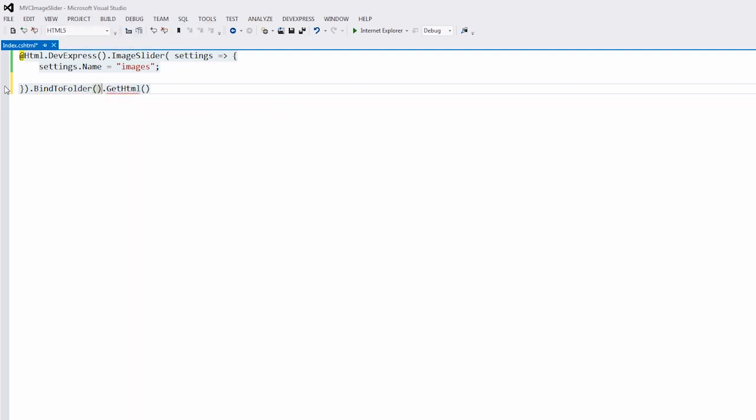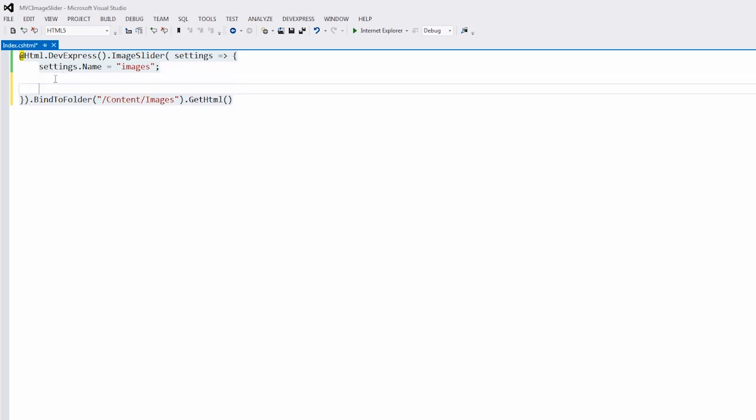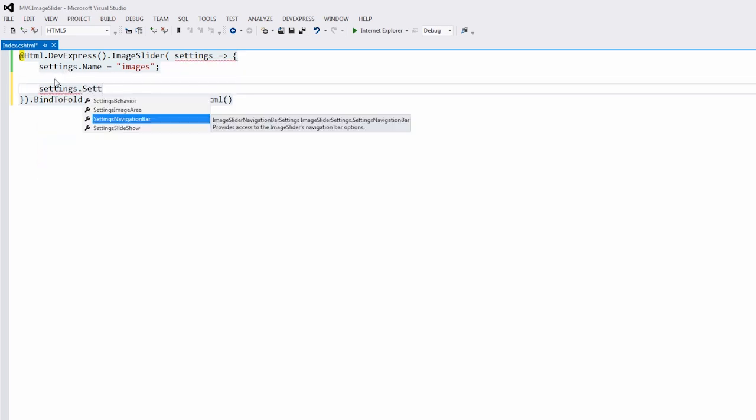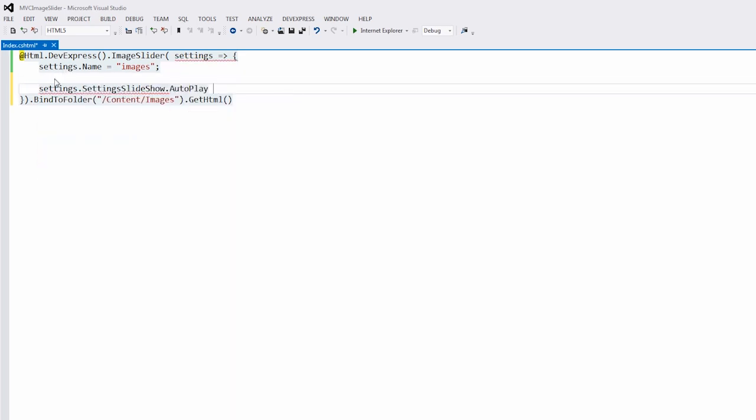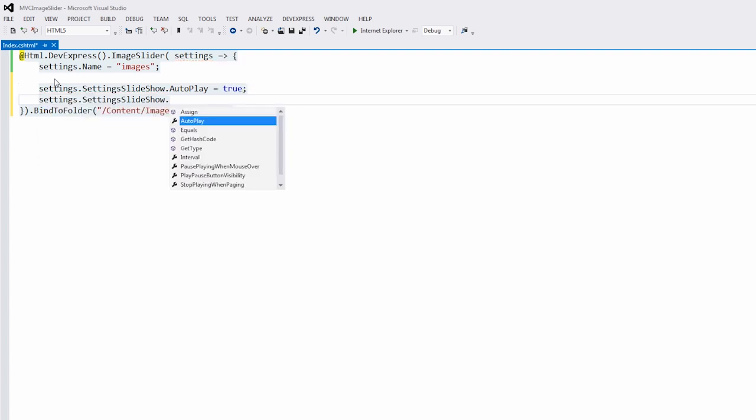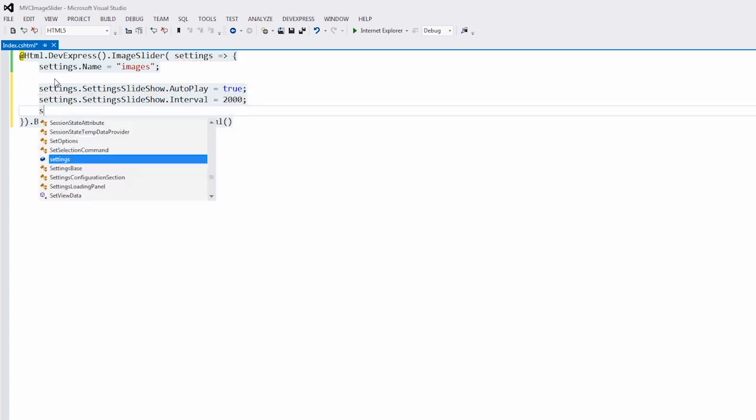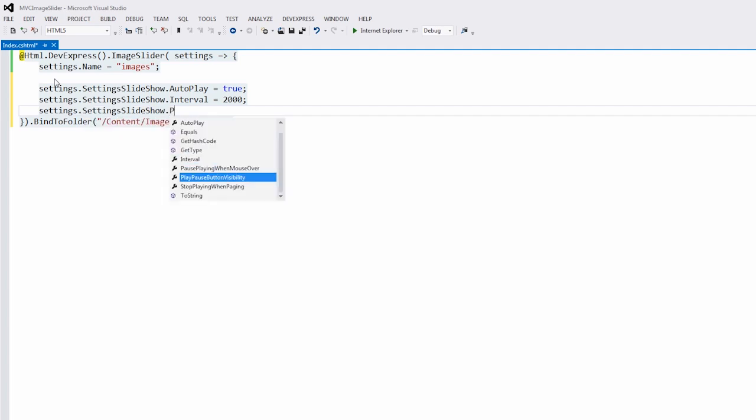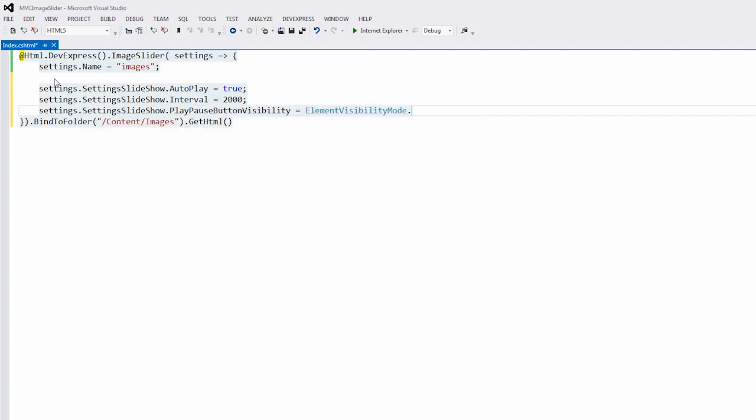So, I invoke the bindToFolder method, and specify the path to the folder with images. I can also enable the slideshow demo. I enable the slideshow autoplay, define the slideshow interval, and define the play-pause button visibility.